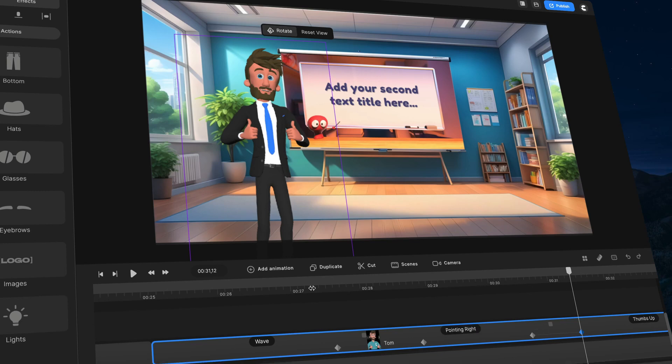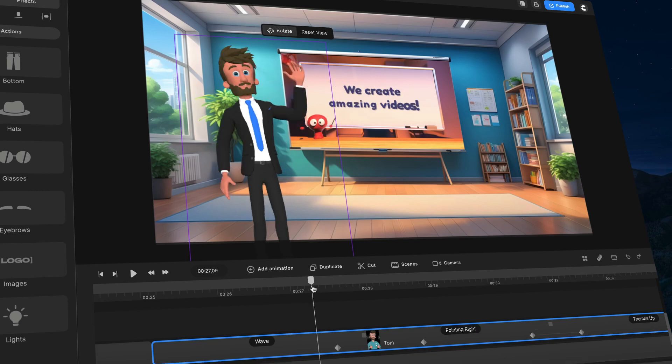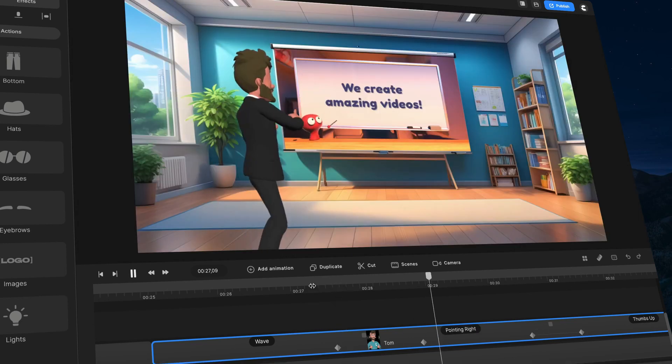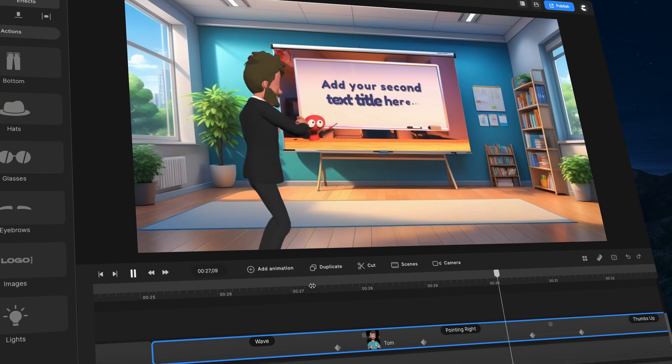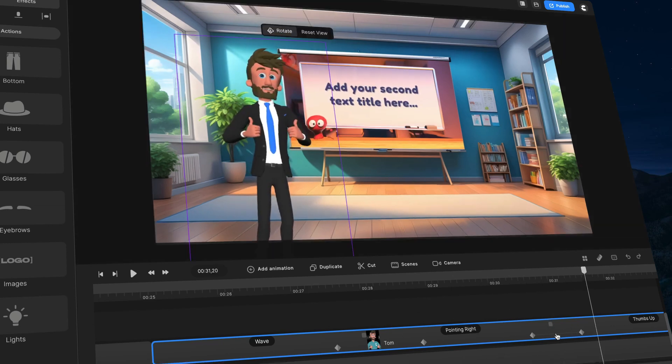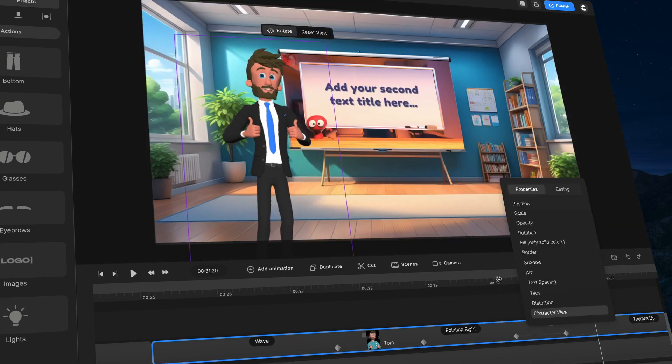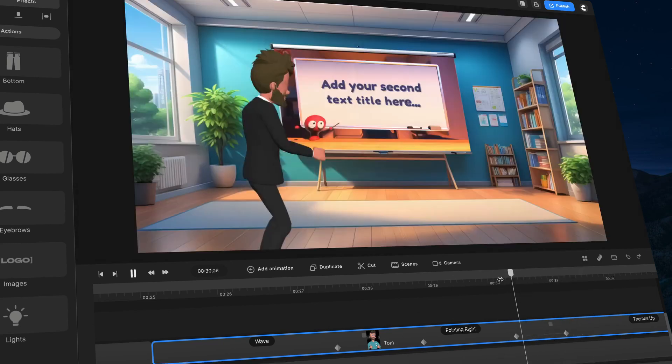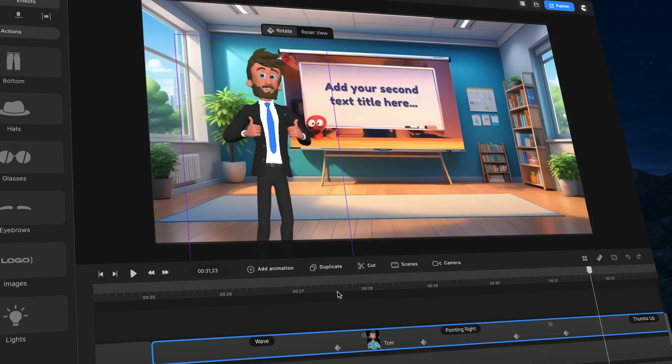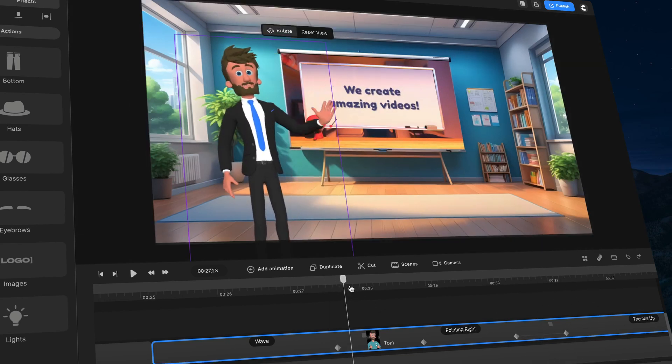So let's just preview that. Cool. So I might bring him around a little bit closer. Yeah, that's looking a lot more natural.